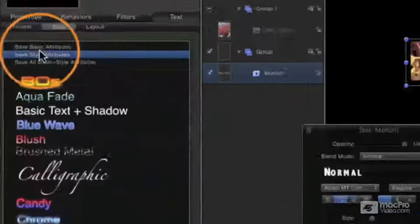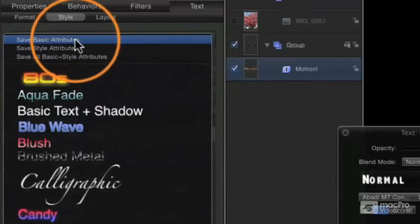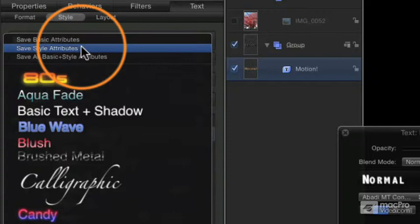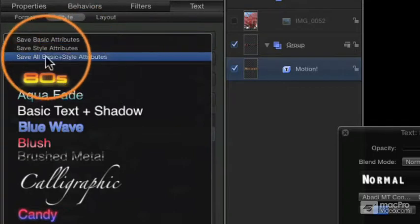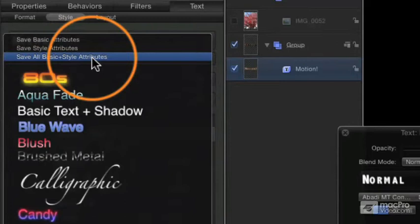We go to that same little pop-up menu here, and I can choose to save just the basic attributes, which is to say the format attributes, the style attributes, which is just going to be the face, glow, outline, and so forth, or all of it. Save all basic and style attributes. I'm going to go ahead and do that in this case.